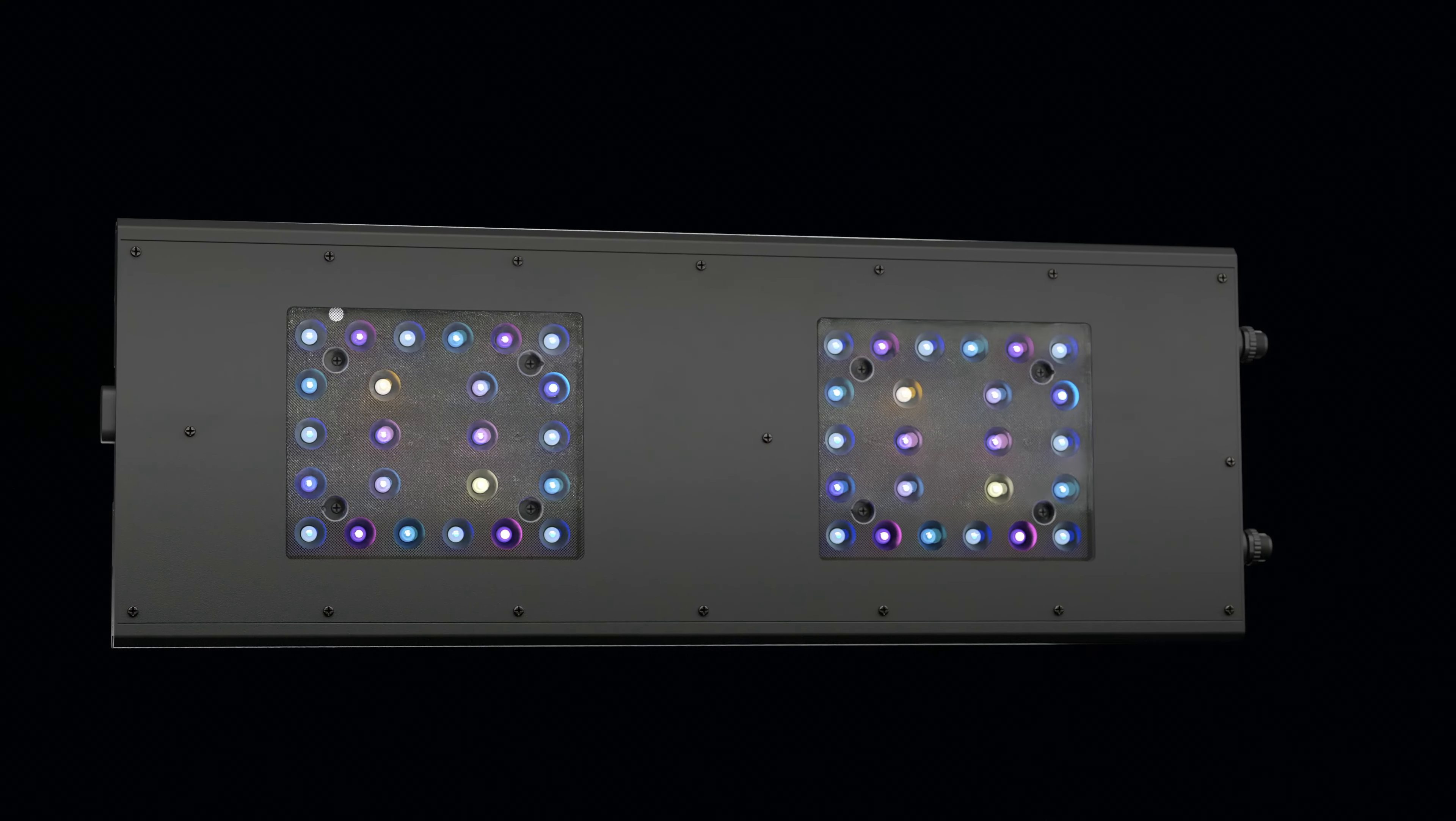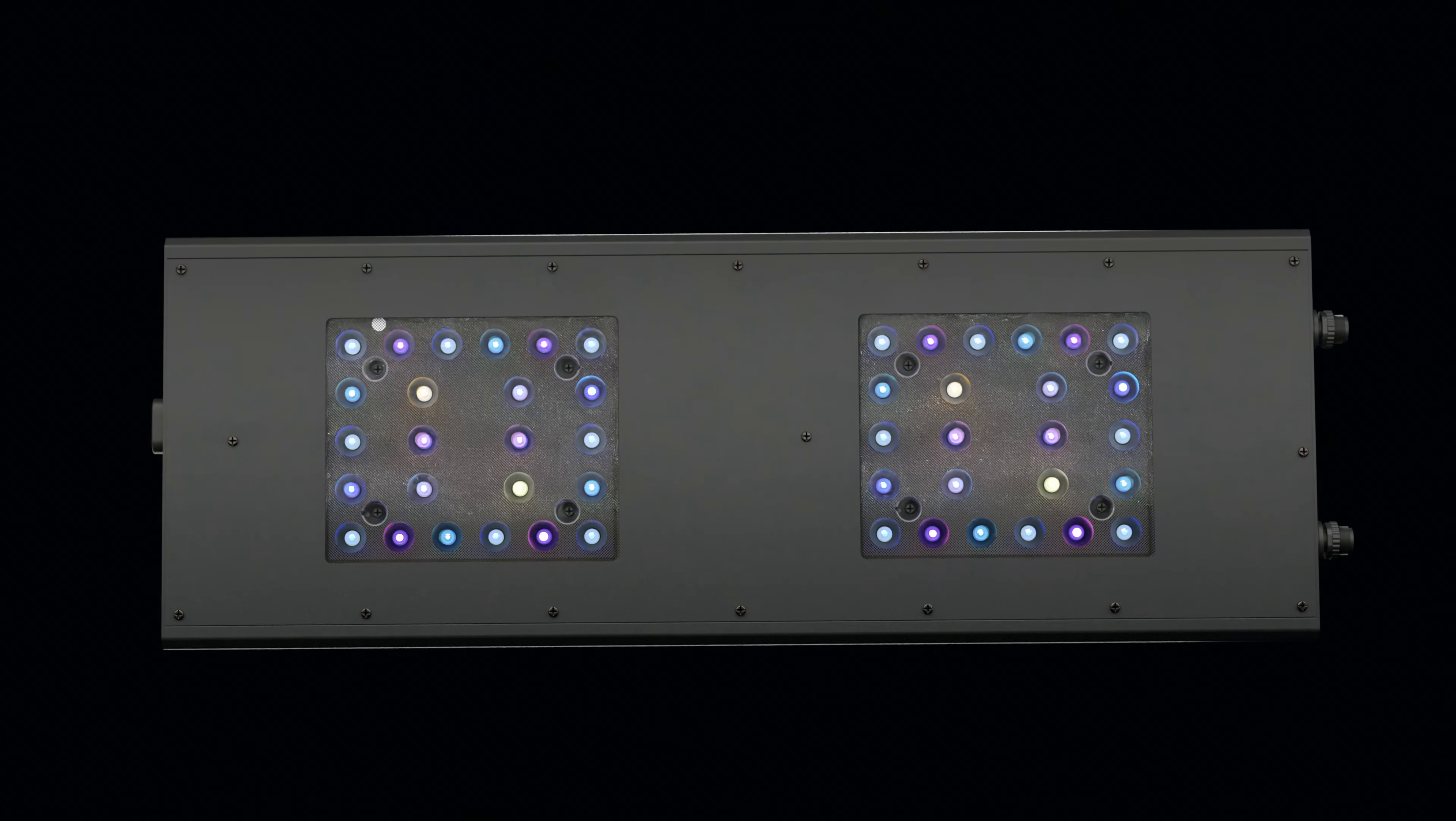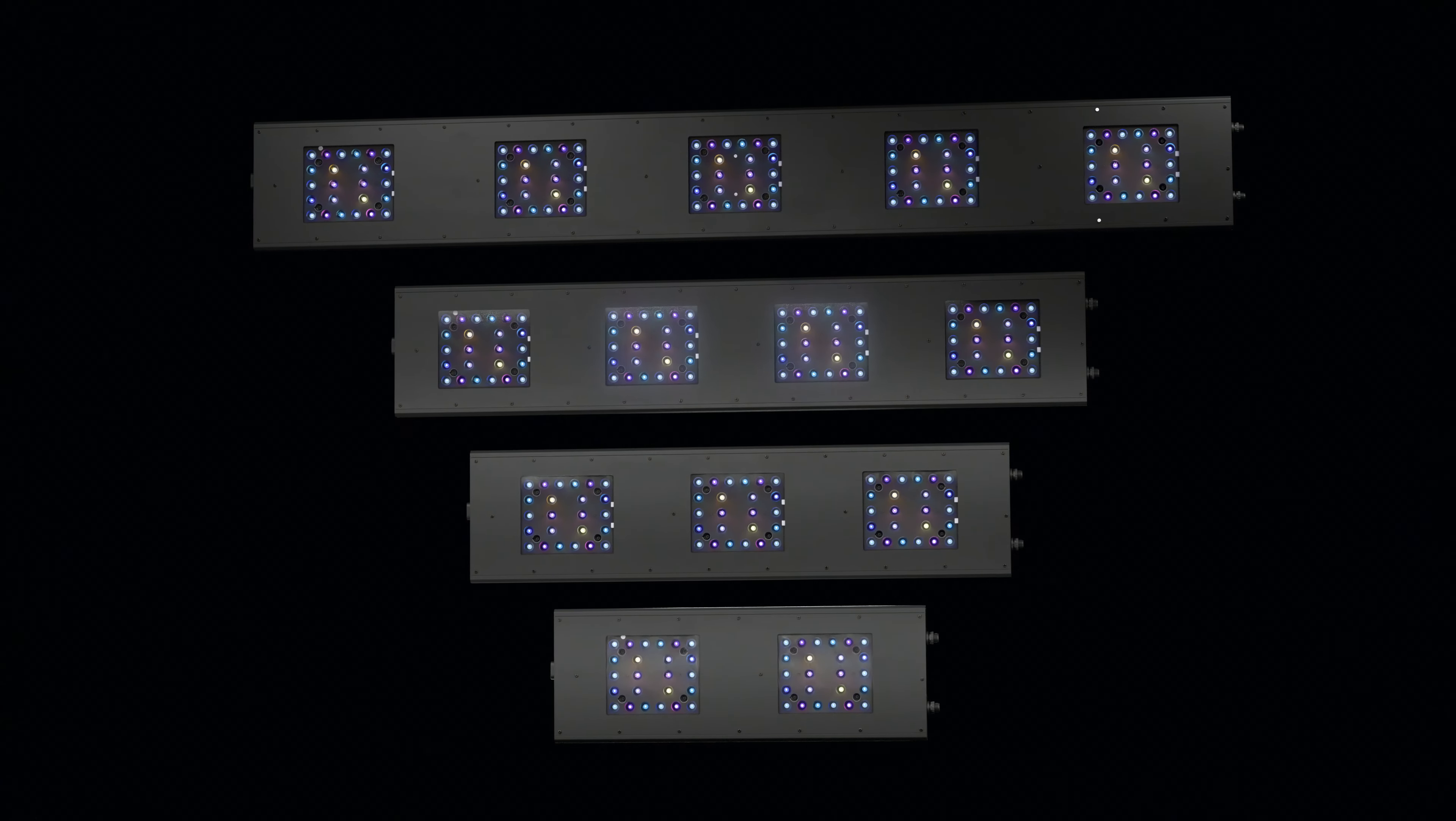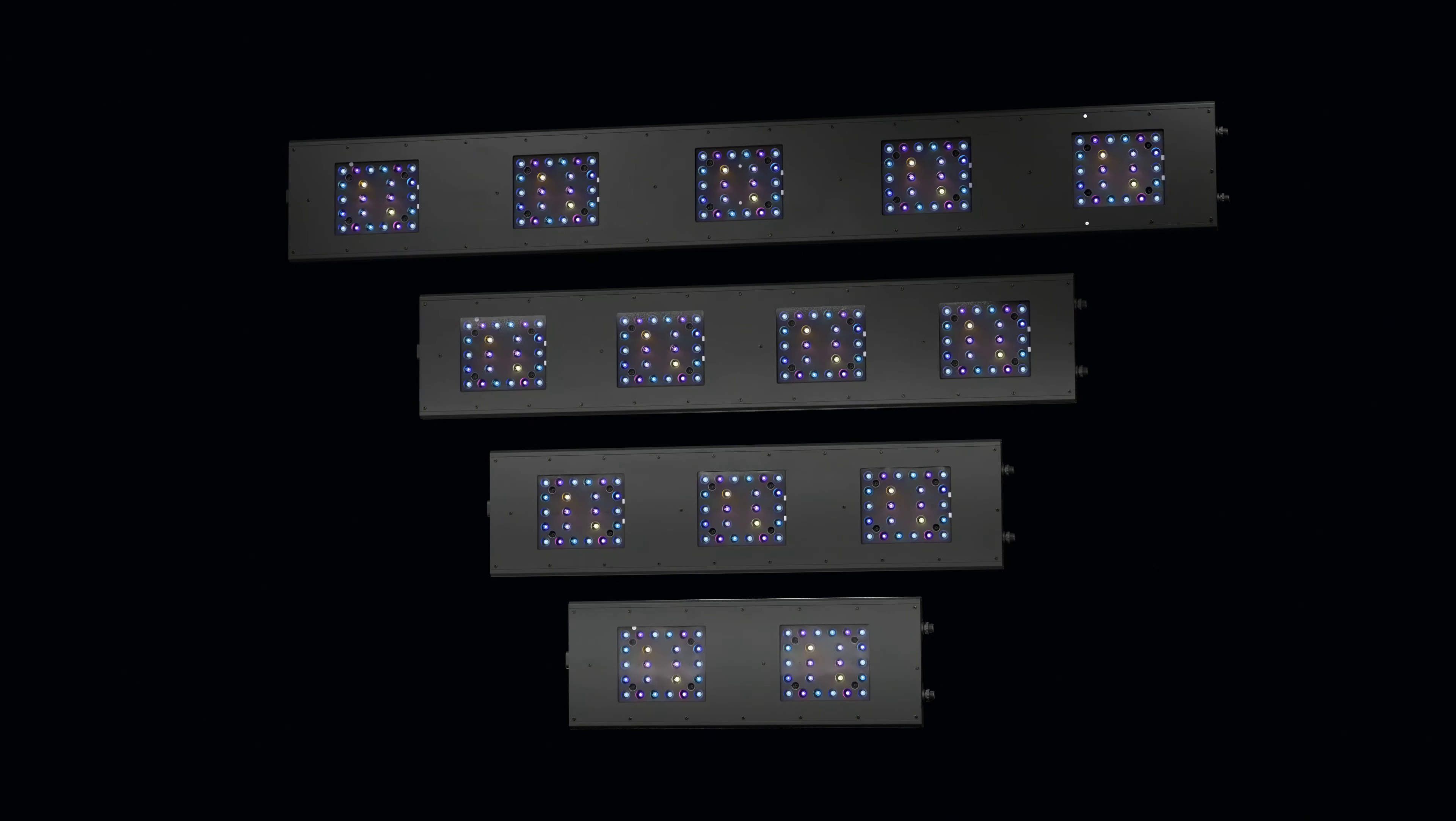Introducing yet another industry-first from us: dual panel control, available with the Meridian 24 and larger sizes. For the first time, control the left and right LED clusters independently on a single light. This feature, exclusive to our brand, allows for unmatched customization within your reef ecosystem.